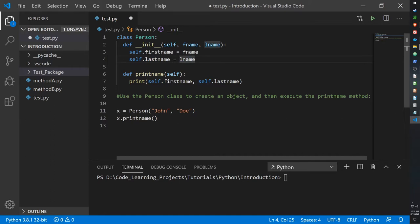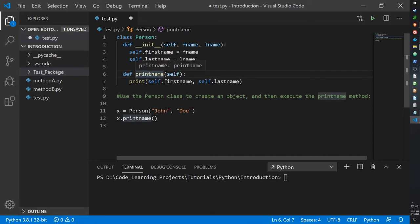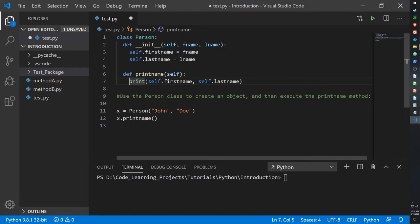Down here we have our method — our function — for this class. This function is to print the name of the person, and all it does is call upon the print function, where it will simply print the first name and last name assigned.